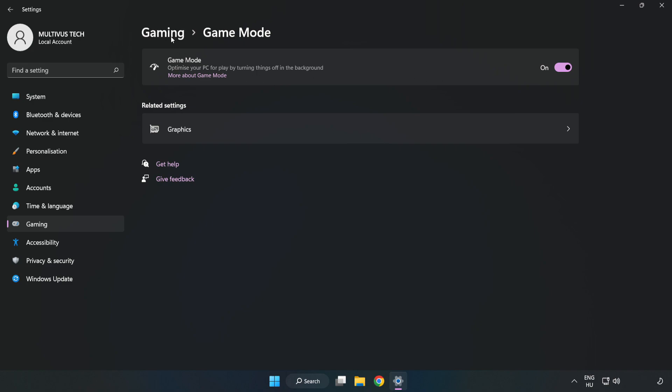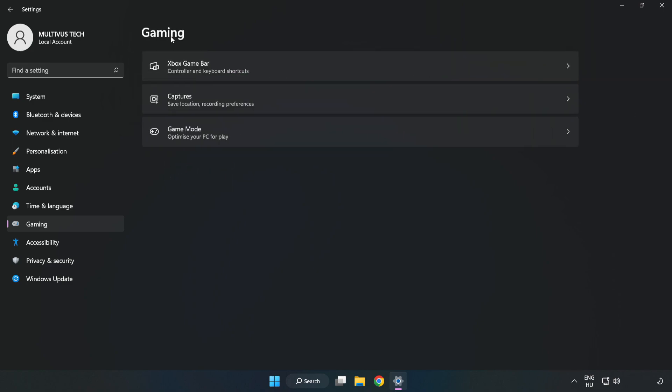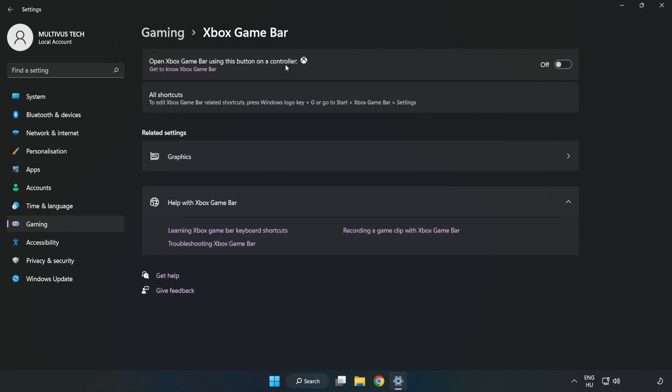Click Gaming. Click Xbox Game Bar. Turn off Xbox Game Bar.